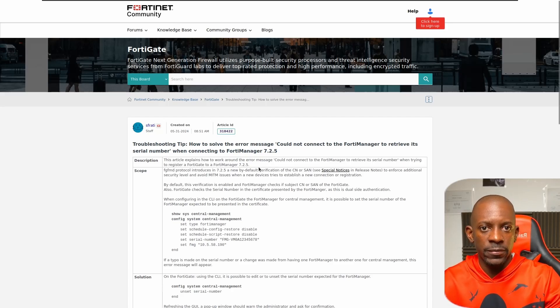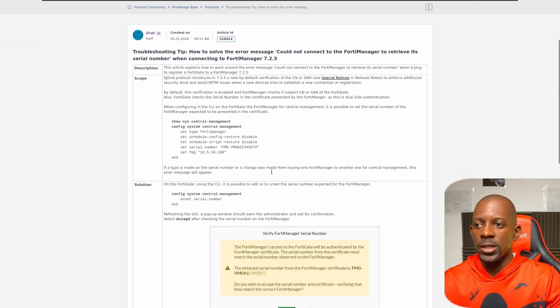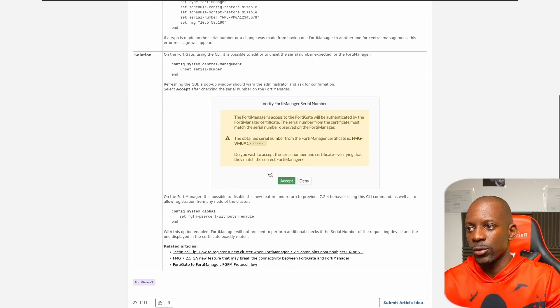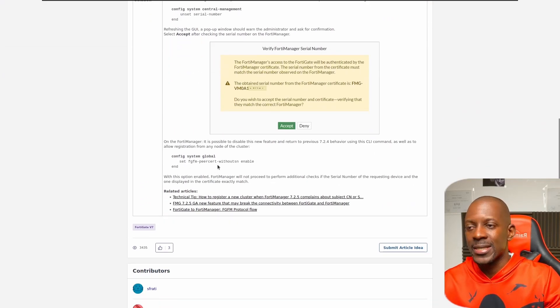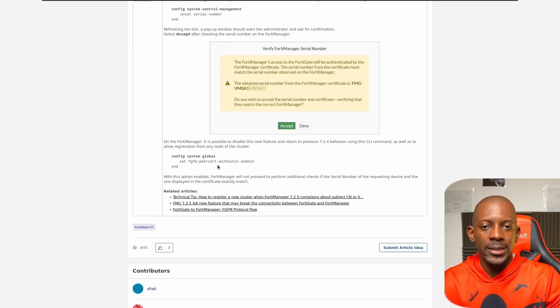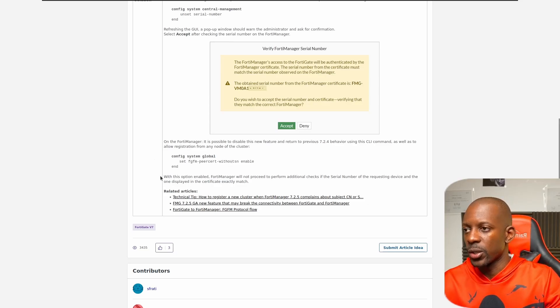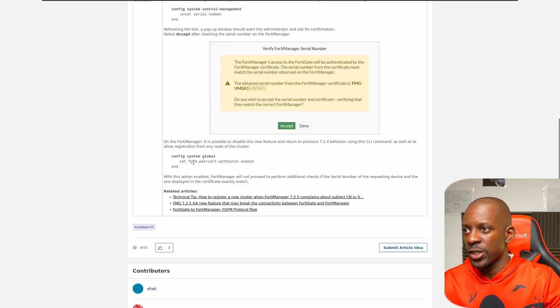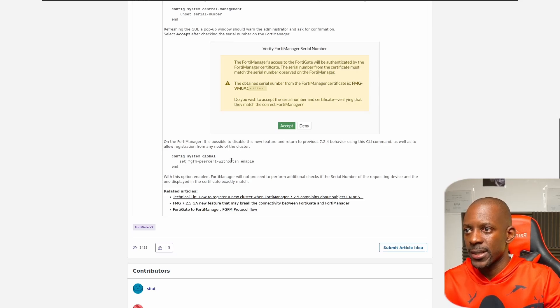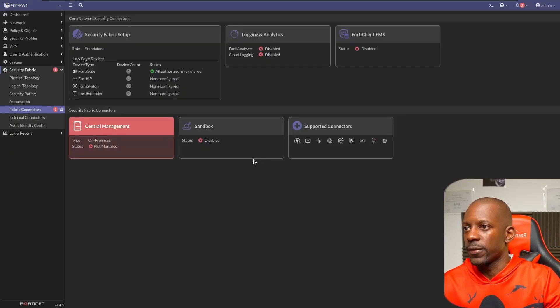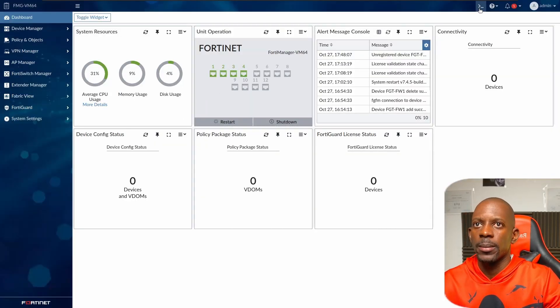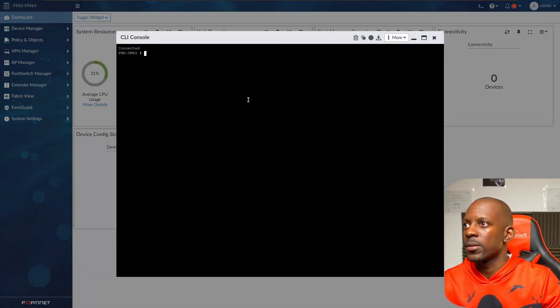Essentially, this is what we have to do. We have to disable this new requirement that is enabled by default on FortiManager. So we have to disable this option: set fgfm-peer-cert-without-sn enable. Let's go to FortiManager and I'm going to log in to the CLI.